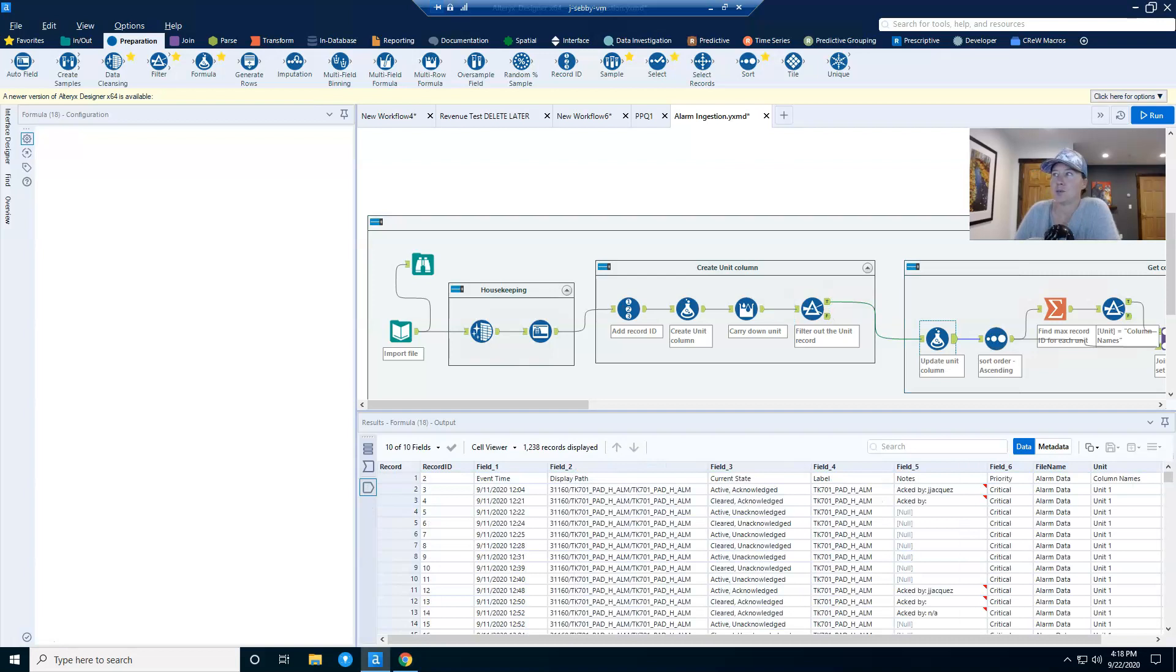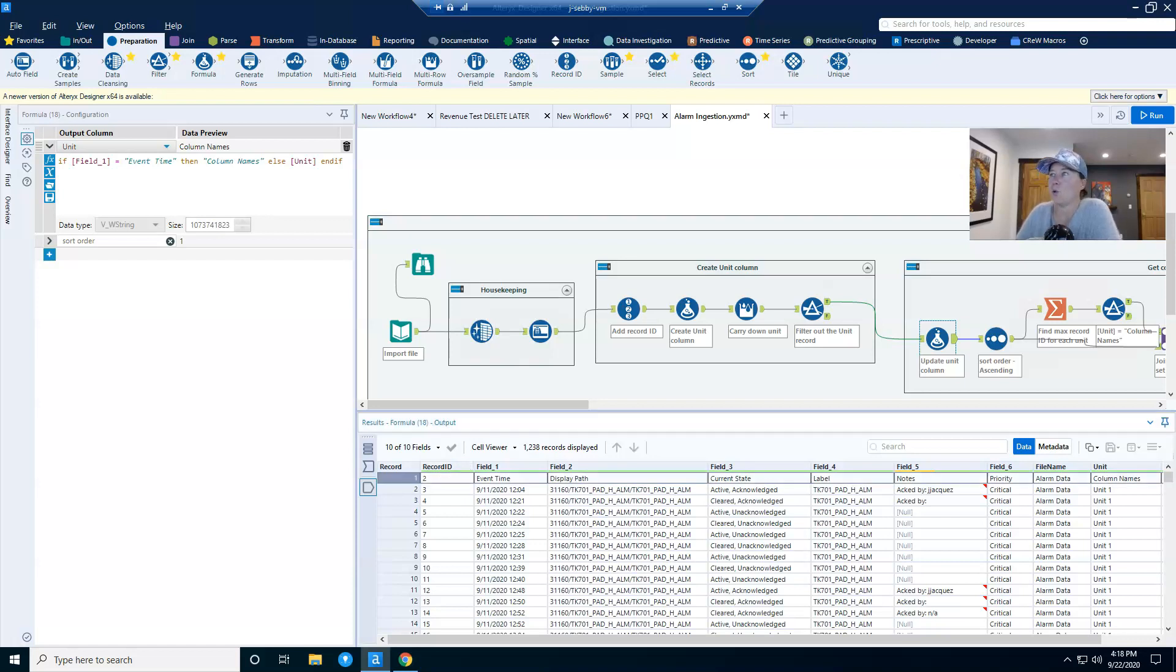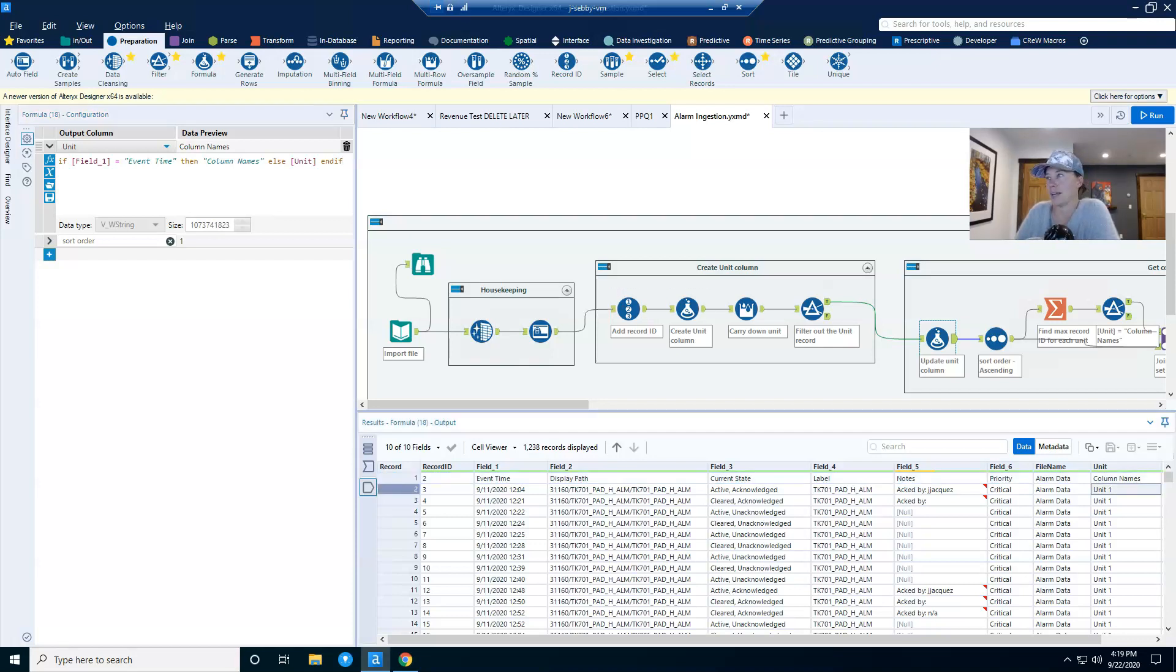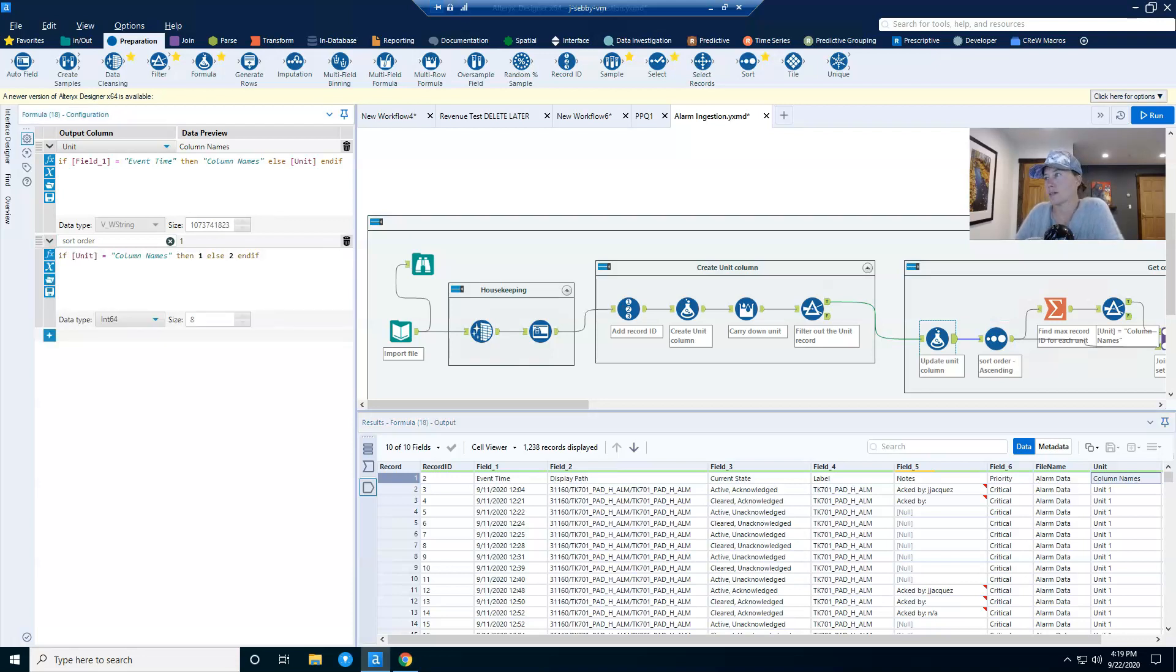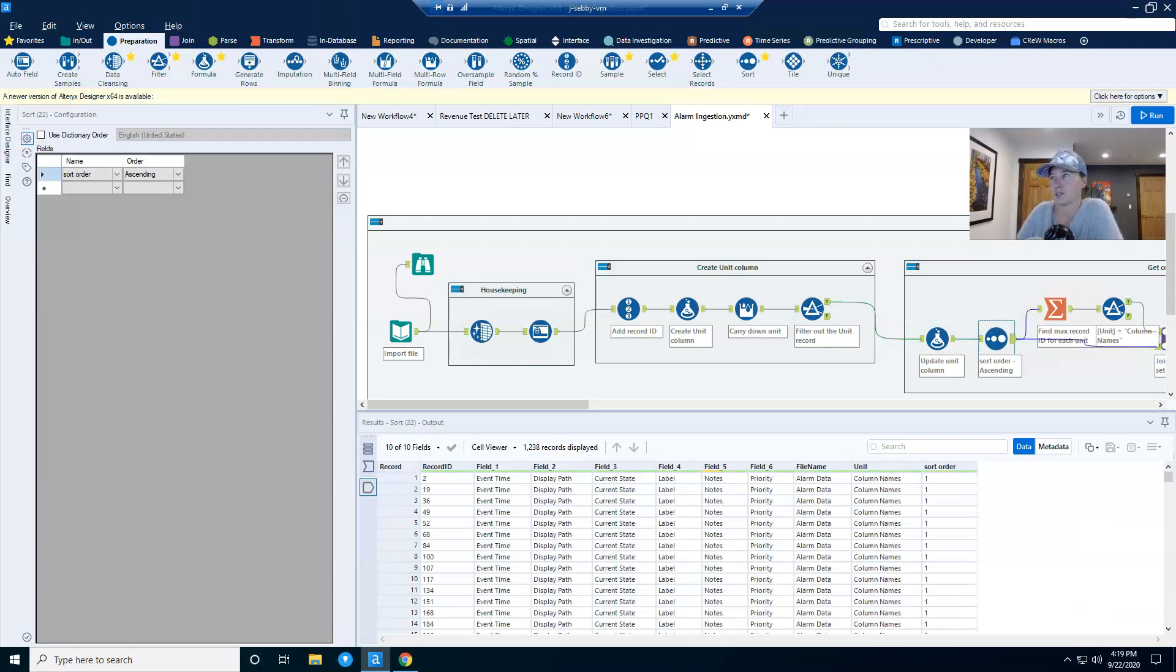Now I need to continue to update the unit column because my next task is to get down to one row of essentially column names. And so what I've done here is said when field one equals event time, event time being our first column name, then put column names in the unit or else give me the unit name. And so this is how I'm going to delineate a row that is what I'll call unit data from my column names. And then I also create a sort order column because I'm going to need to sort this in order to put a column names row on top. So if it's column names one or else two, and then I apply that sorting.